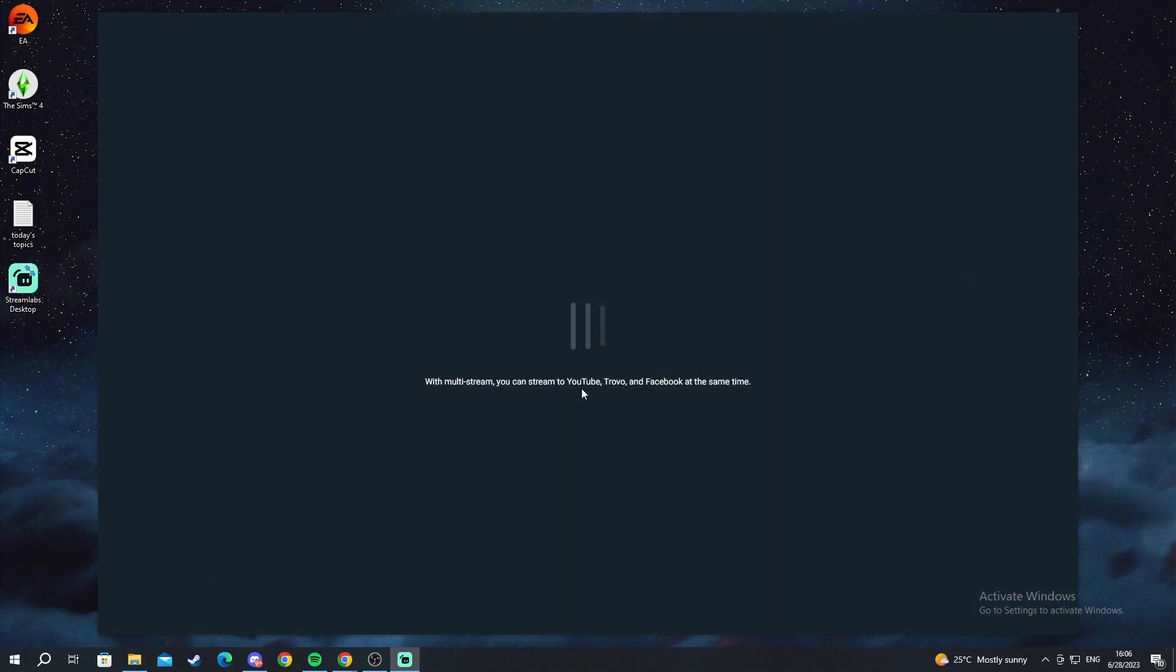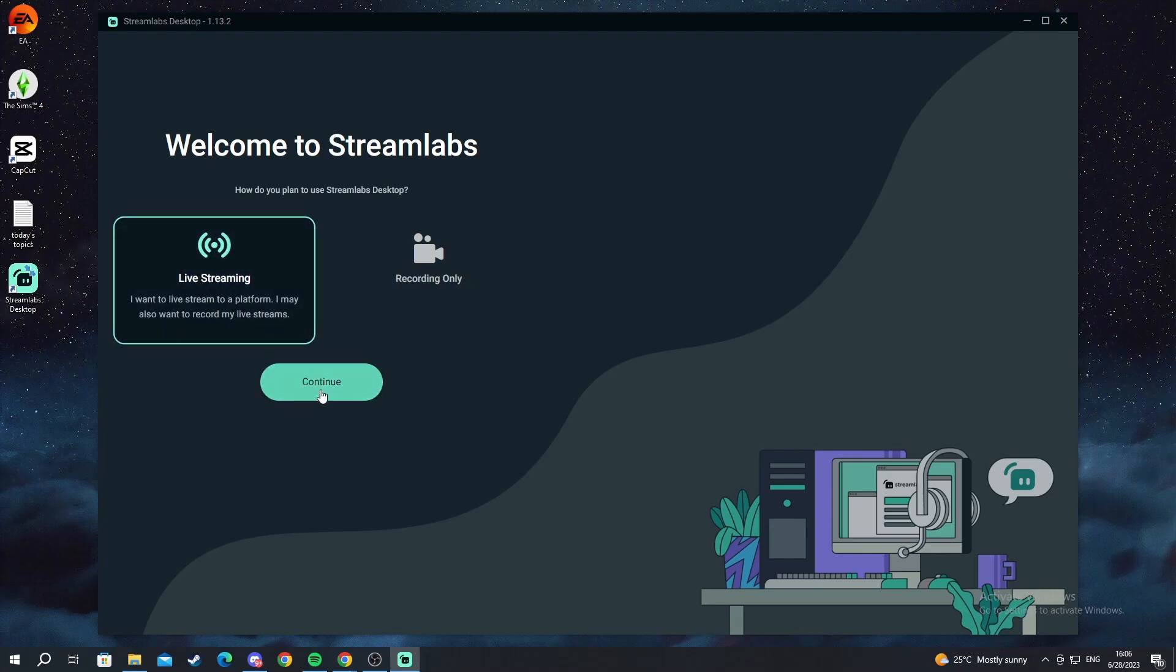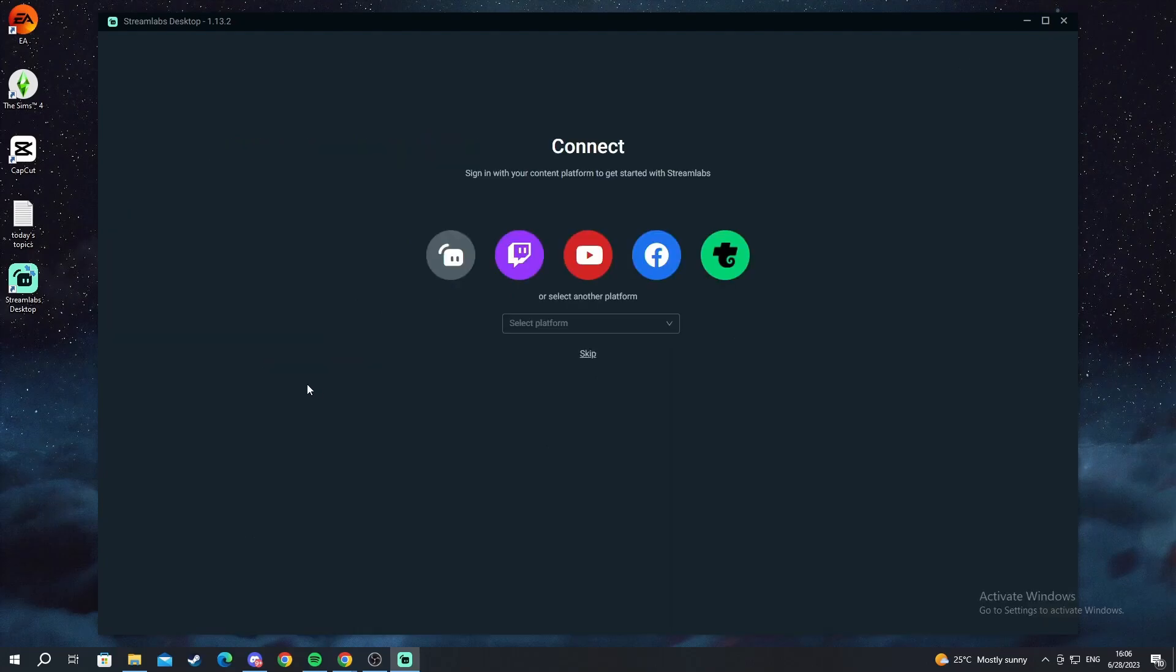You can set hotkeys. You can multi-stream. And now, how do you plan to use Streamlabs Desktop? We want to use it for live streaming. We select it and we press continue.